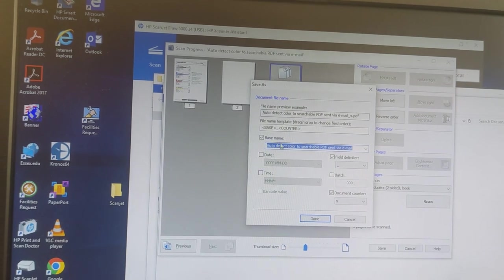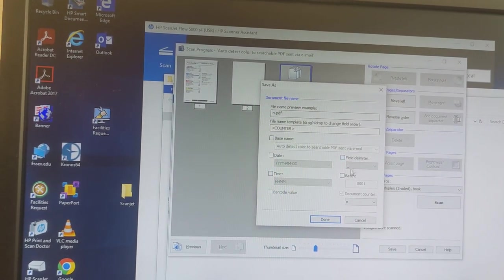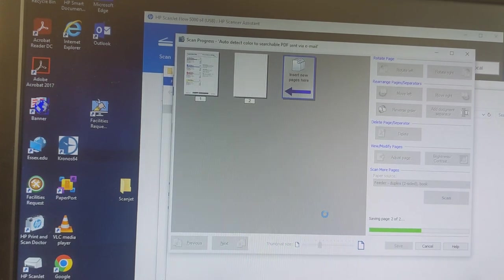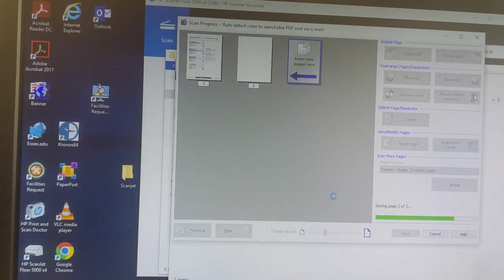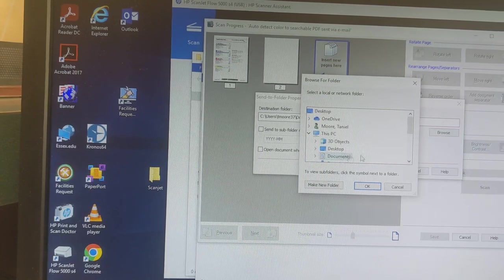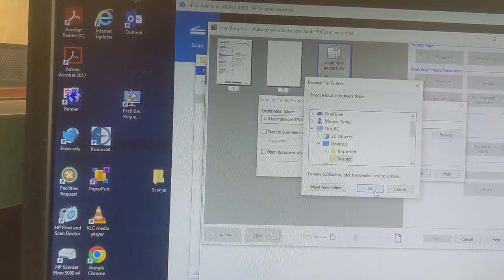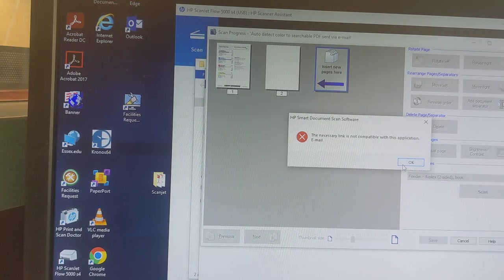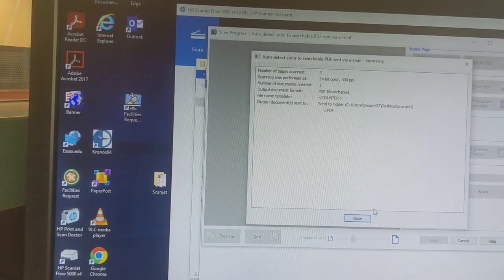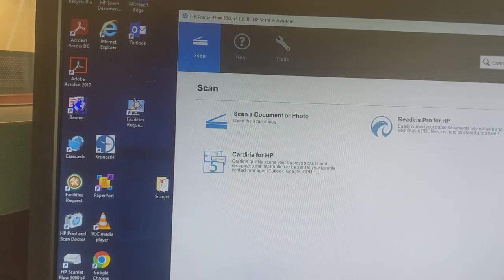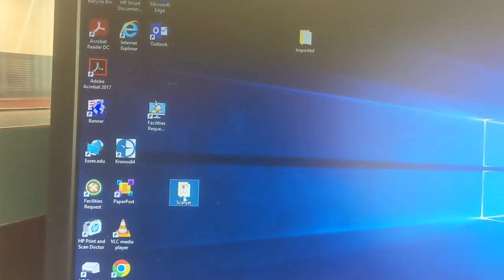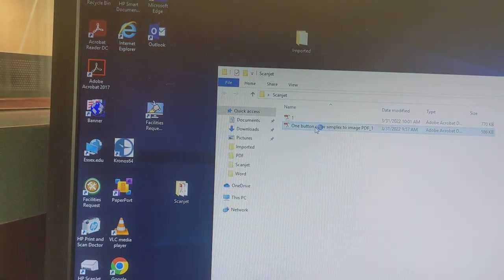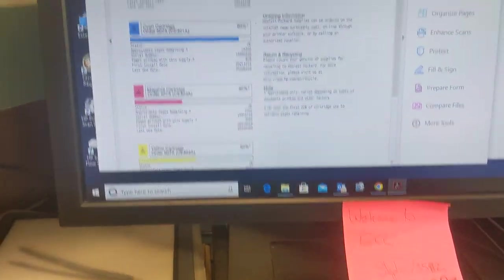Save it. In the scanjet folder. And there we go.